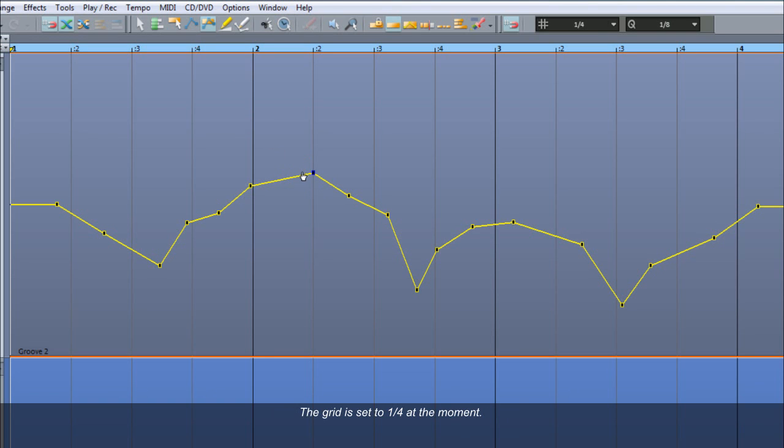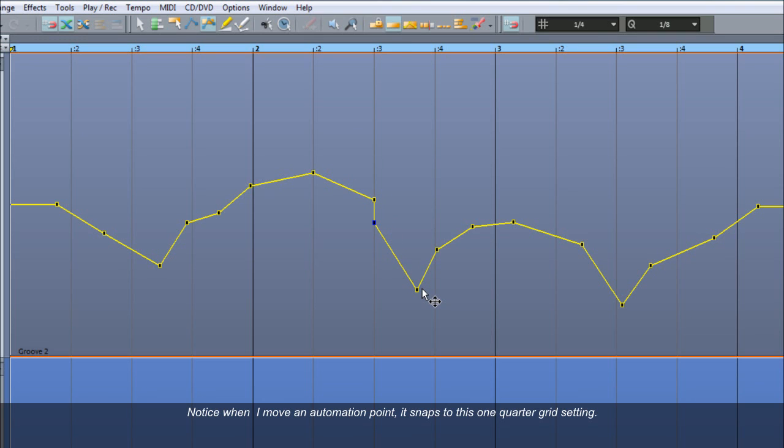The grid is set to 1 quarter at the moment. Notice when I move an automation point, it snaps to this 1 quarter grid setting.